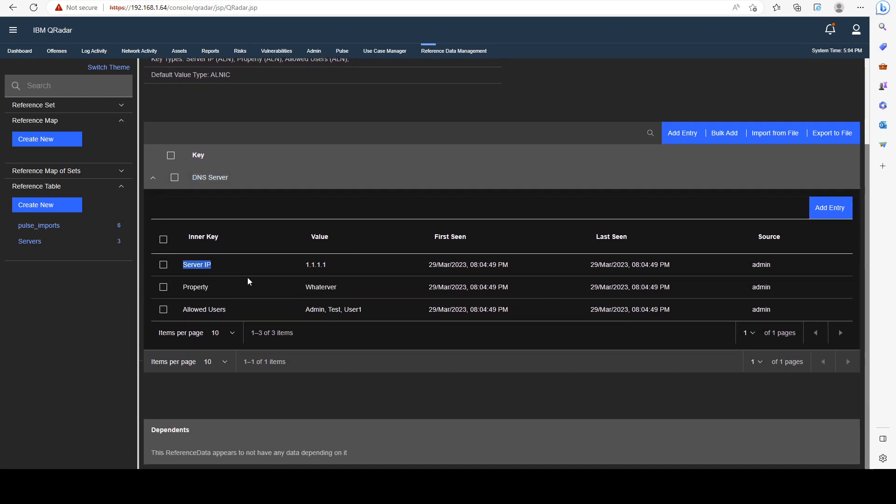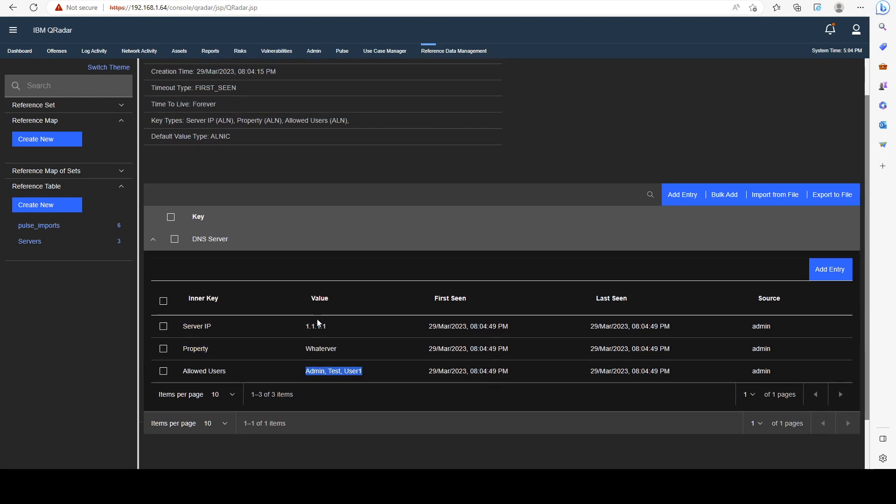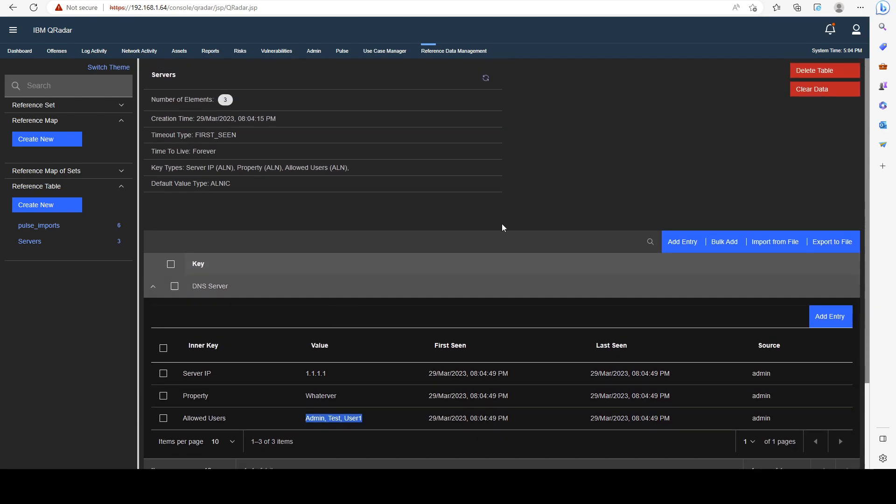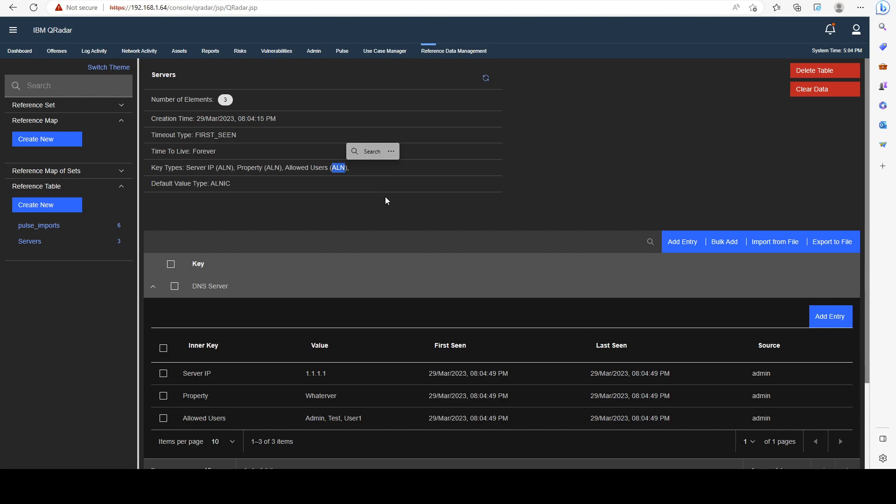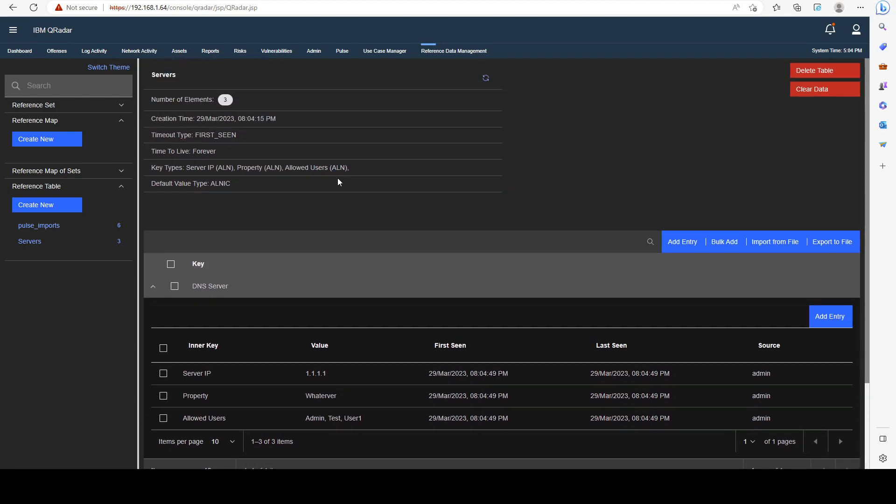All of the sub properties, which are the keys, are going to be present here. Pay attention to the fact that we have chosen that the random property and allowed users are ALN, so it's going to be case sensitive. If you want it to be case insensitive, we have to change it to ALNIC as well.